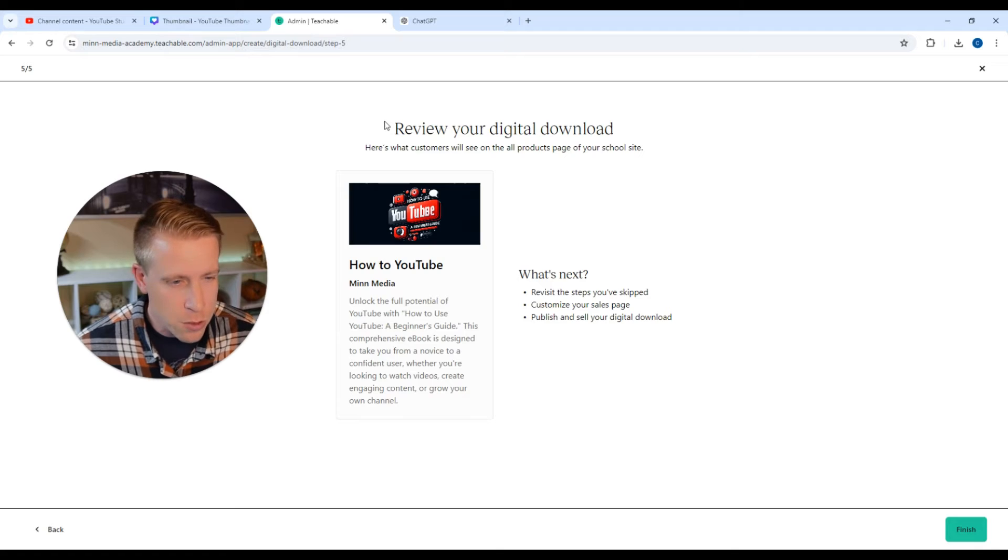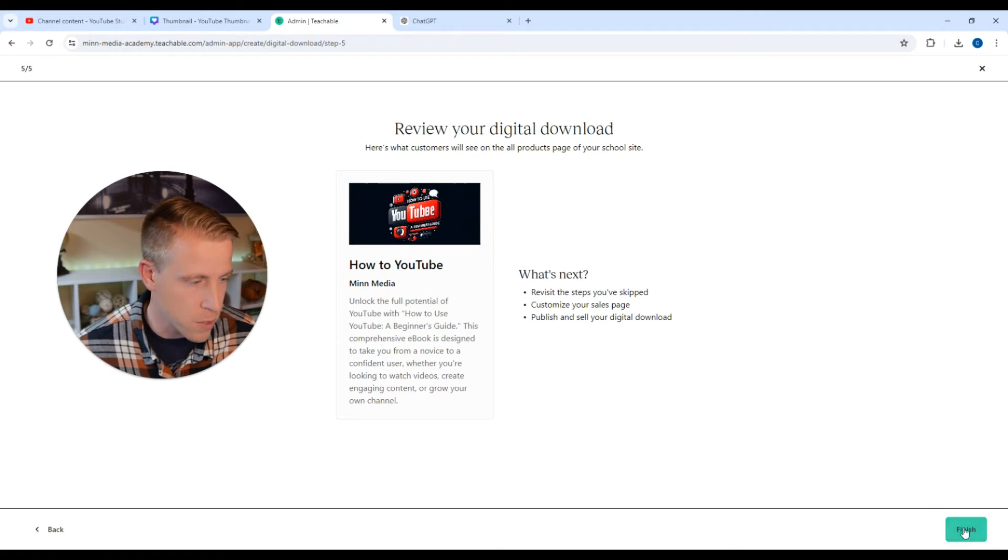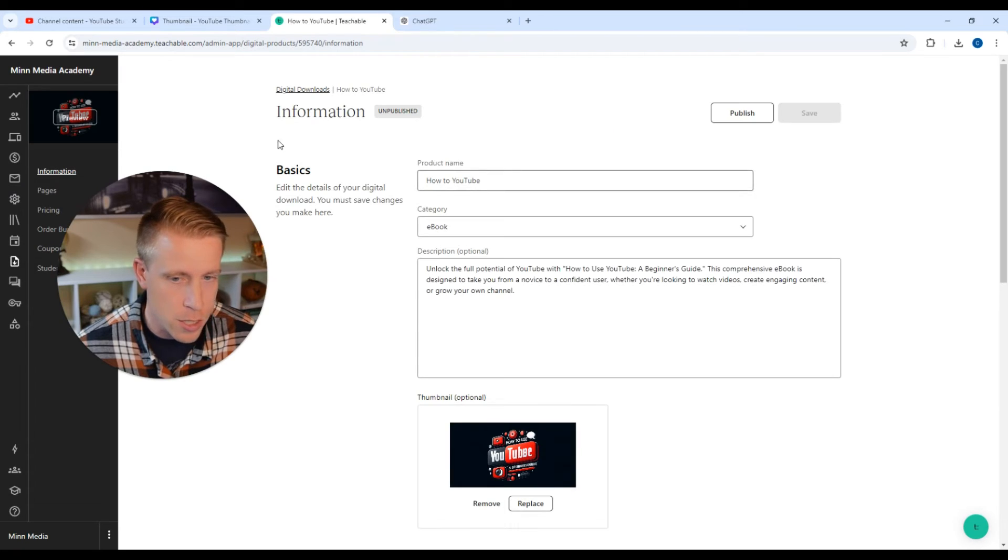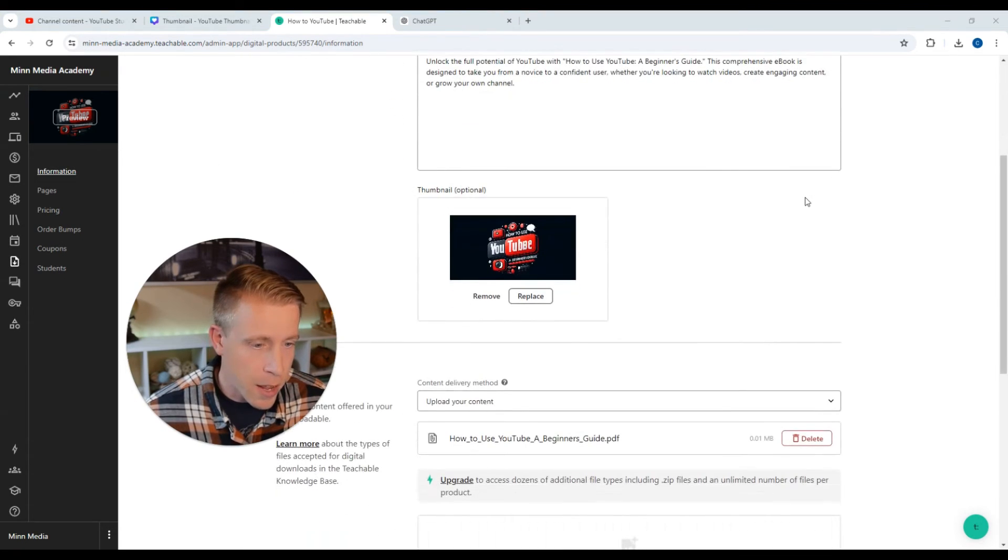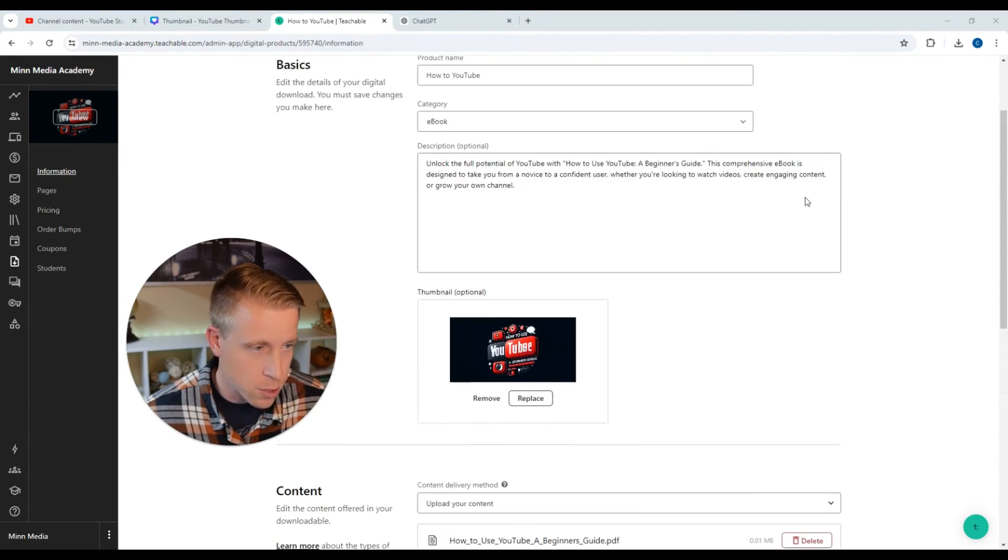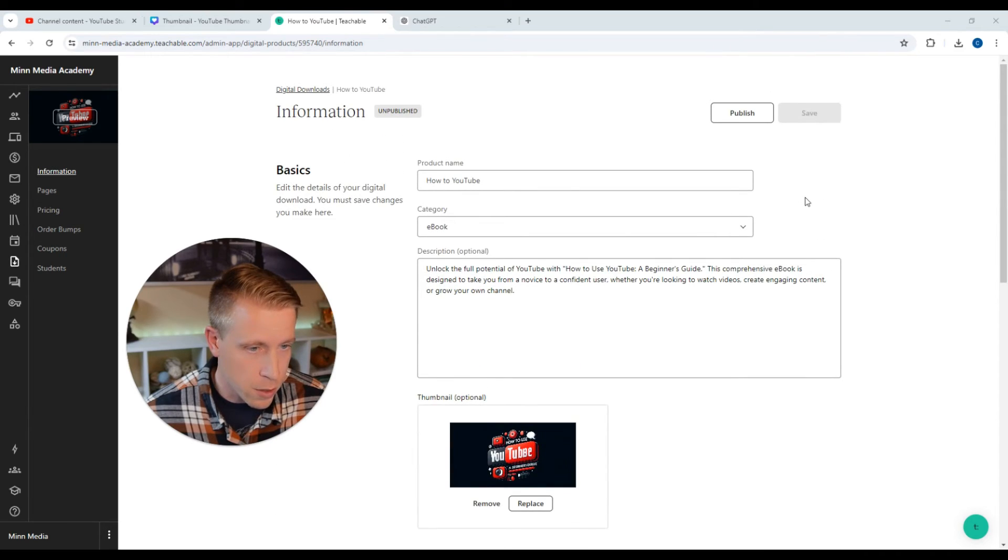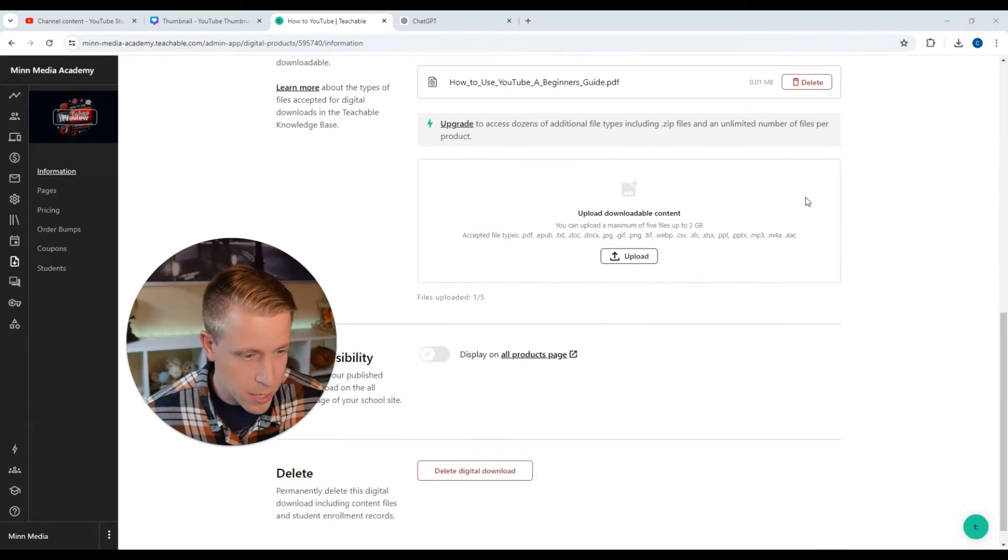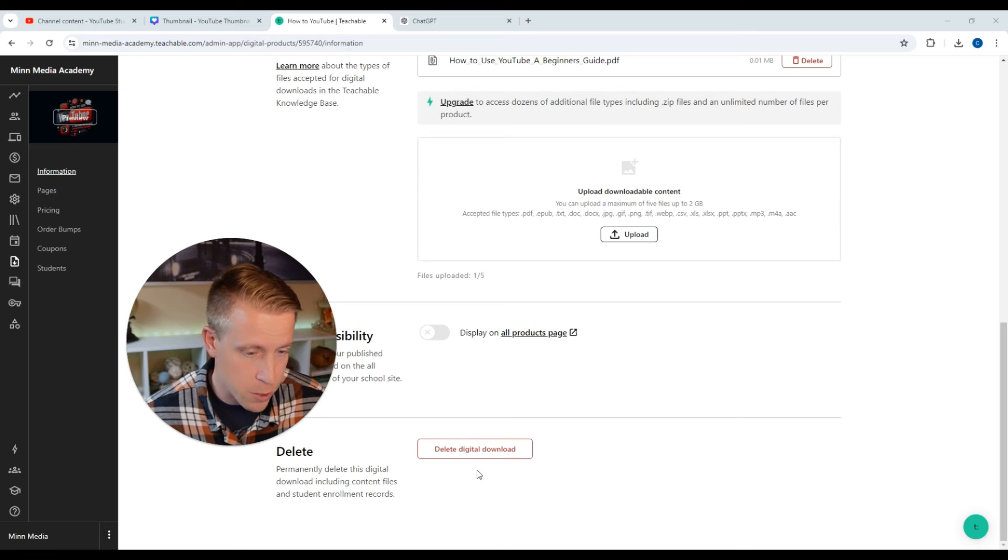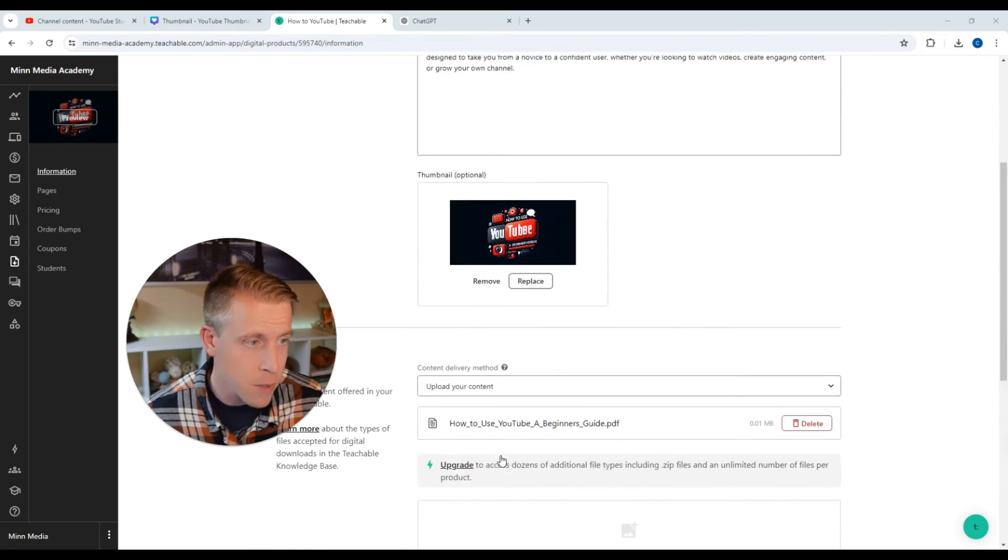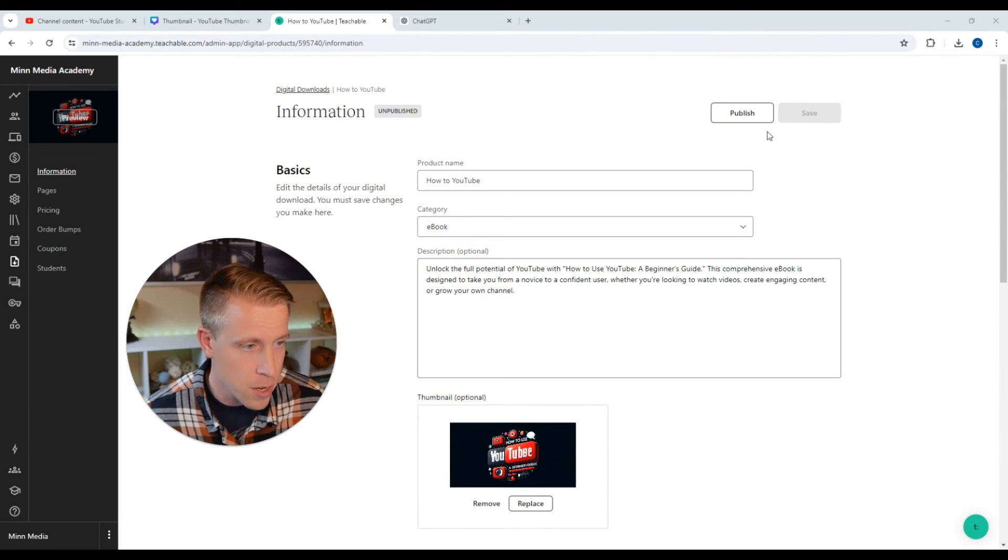And it says review your digital download. And this is what it looks like. So let's move to the next step here and click on finish. So then you can take another look here at everything that you have selected for your digital download. And it looks pretty good to me. You can just double check everything and edit what you want. This is also going to be where you delete it. Say if you don't like it.